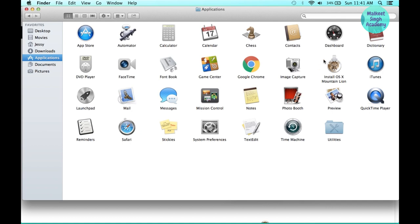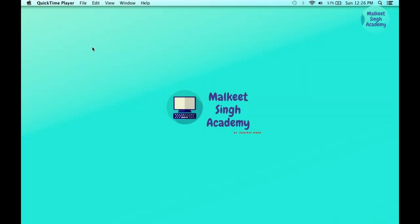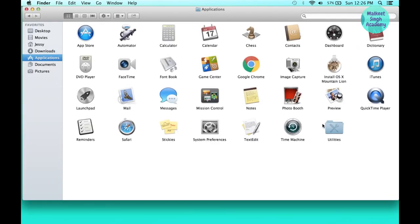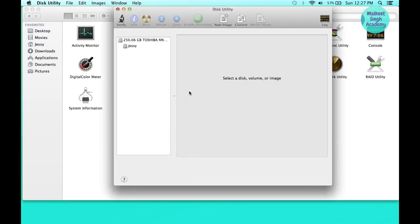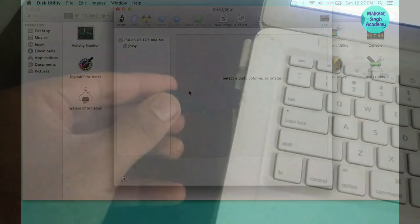The 'Install OS X Mountain Lion' file must be in the Applications area of your Finder. After that, you have to create a bootable USB drive to install Mountain Lion on your computer. Creating a bootable USB drive for Mountain Lion is quite easy. Open Disk Utility by going to Utilities and double-clicking the application. Insert your pen drive — it must be at least 4 gigabytes; I'm using a 16 gigabyte drive.